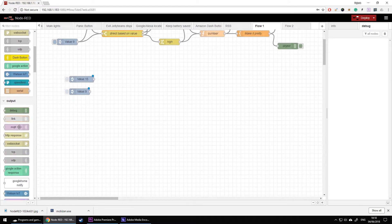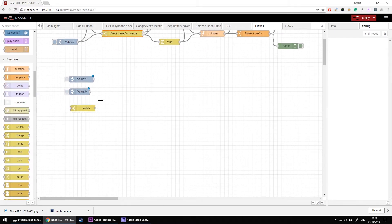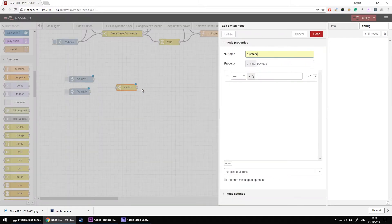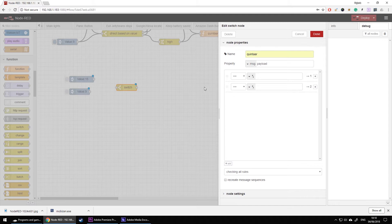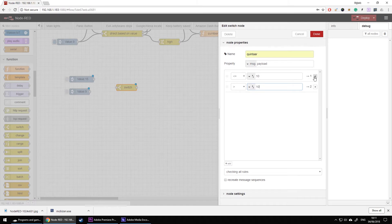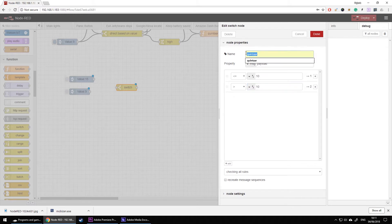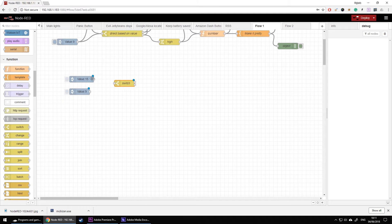Now we're going to detect the difference in values using a switch node. The switch node has only one input and one output by default, but I'm going to press 'add' to create a second output. In the first case I want the value to be less than or equal to 10; in the other case I want it to be bigger than 10. If it's lower than 10 it goes to output one, if higher it goes to output two. Let's connect them together by dragging a line from one node to another.